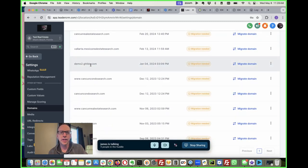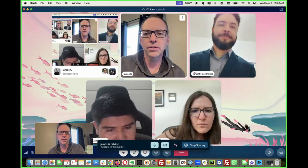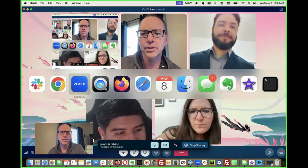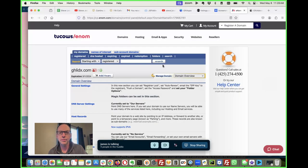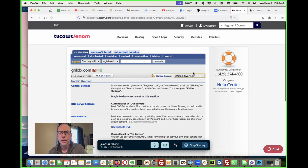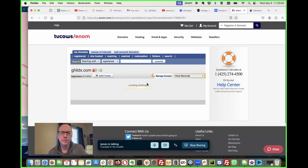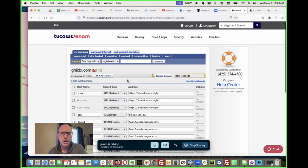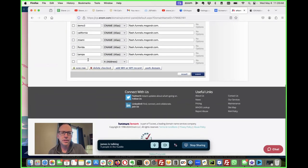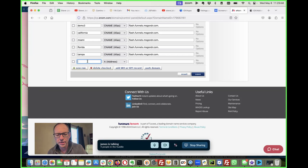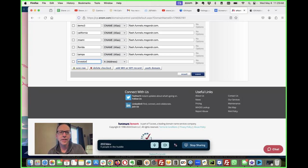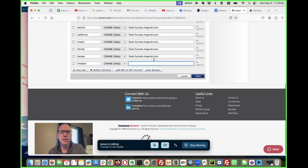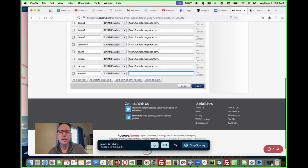So we're going to add a new subdomain to that. I have this hosted over at enom and so we'll just make a new one here. We'll call it investor.